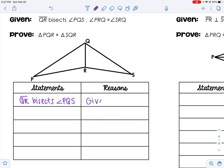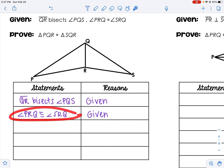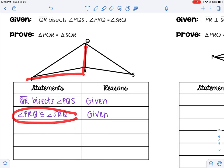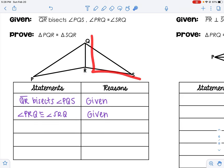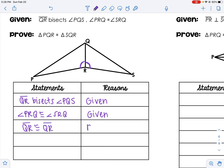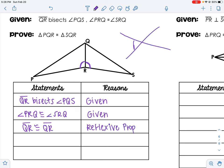Starting from the top — it's always givens first. QR bisects angle PQS, because it's given. And angle PRQ is congruent to angle SRQ, because it's given. The only thing I can mark so far is that second statement: angle PRQ is congruent to angle SRQ, so I'll add arcs at the bottom. Now, do I have any freebies? QR is congruent to QR — what property is that? Reflexive. If they share a side, that's reflexive property.